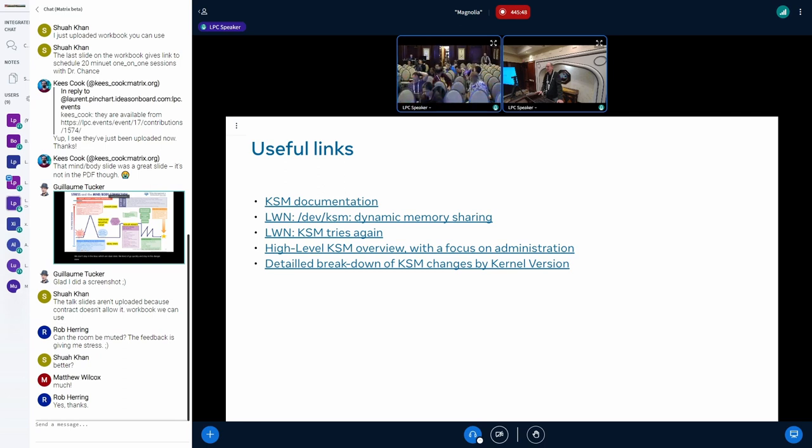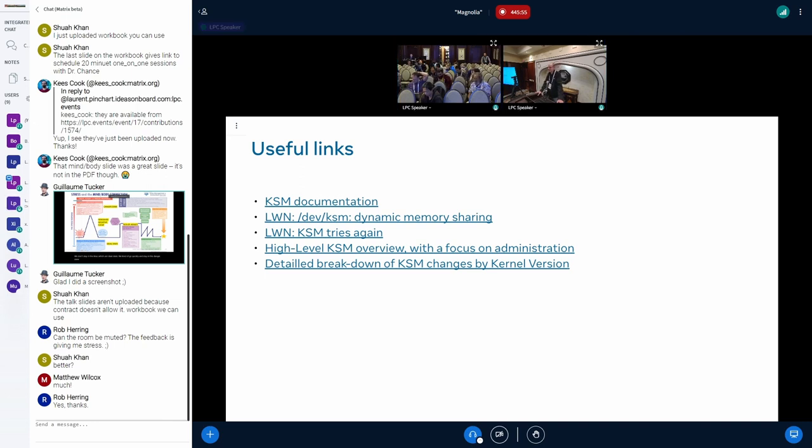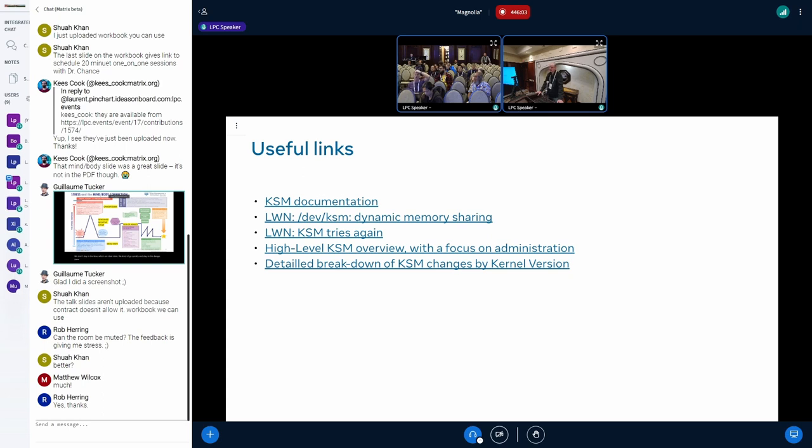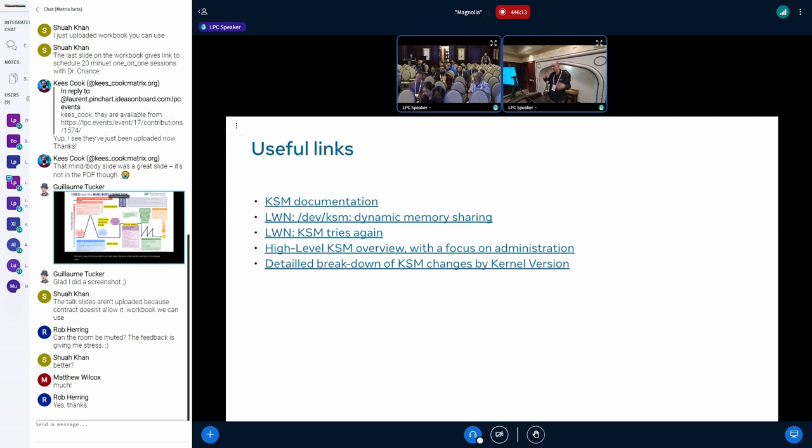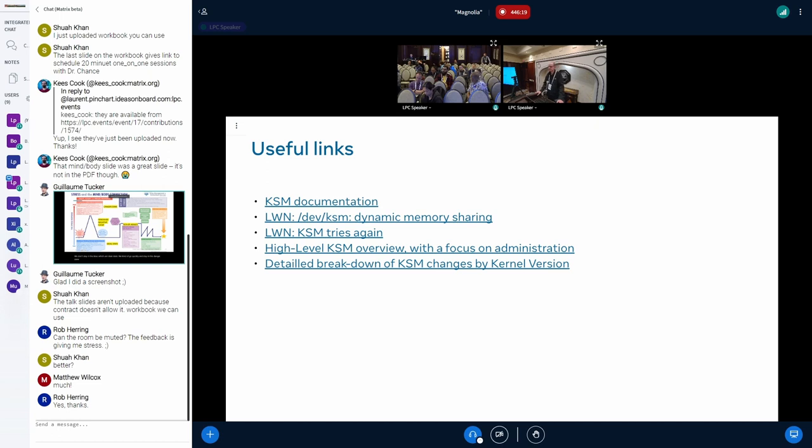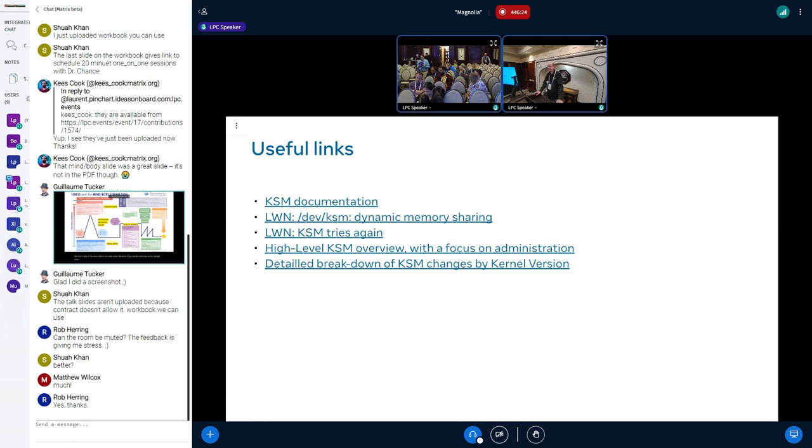Does KSM page merging affect anything about how the pages are accounted with MMCG? No. KSM works at the global level. So it doesn't work on the individual C group level. When you say you want to share a certain memory region, it's basically sharing it globally.